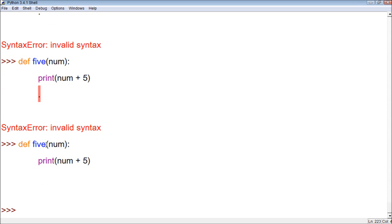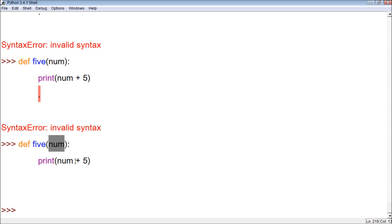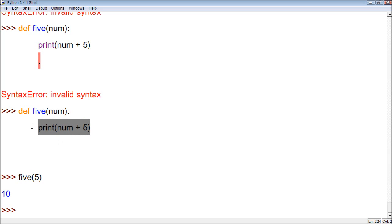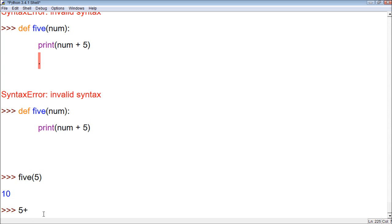Now we have a function called five and it takes one variable. And whatever value we give it, it takes it and adds 5 to it. So let's try it out. In order to call it, we just type the name and within parentheses we give it a value, such as 5. And you see it took 5, added 5 to it, and gave us 10. I know it's kind of silly because it's such a small amount of code, but you can make things more complex.